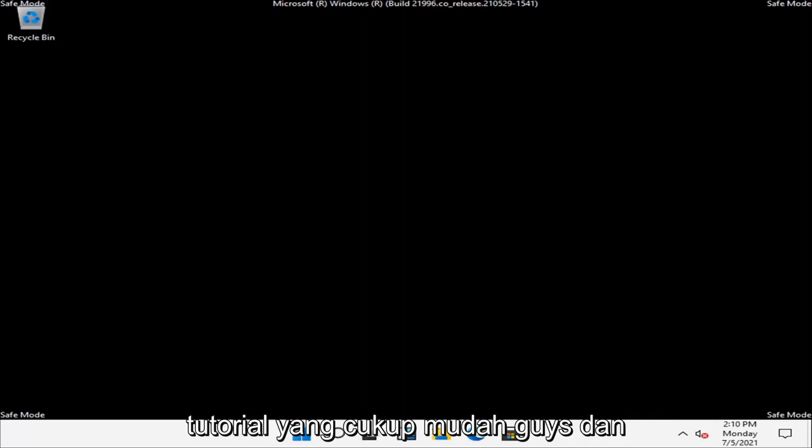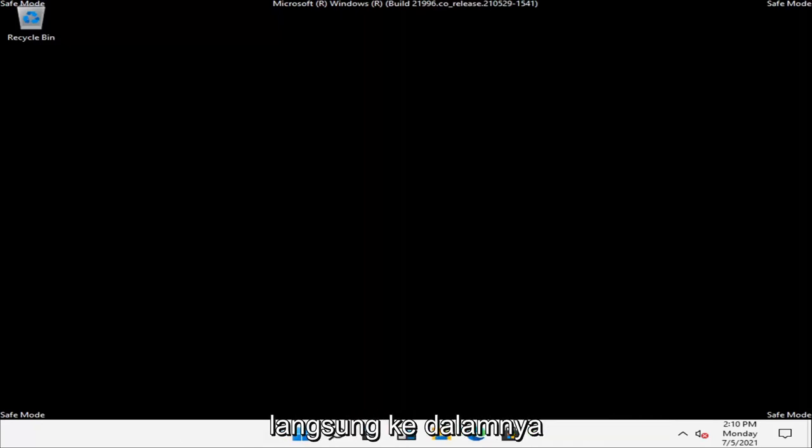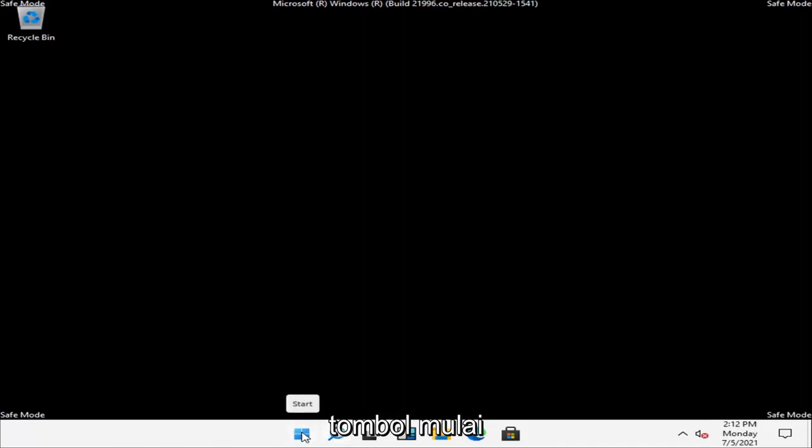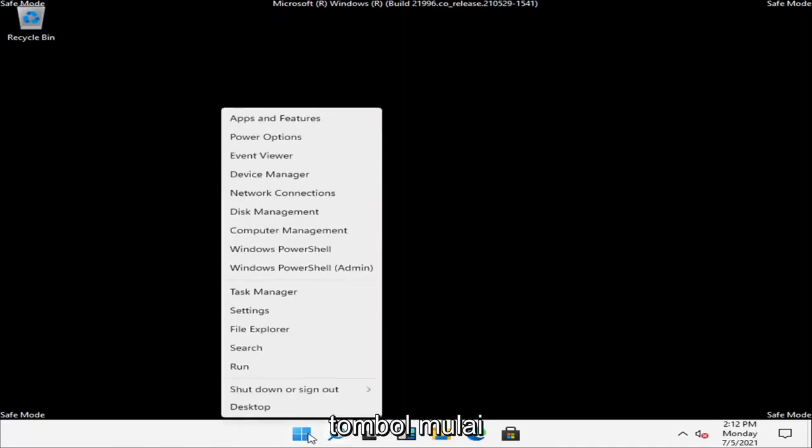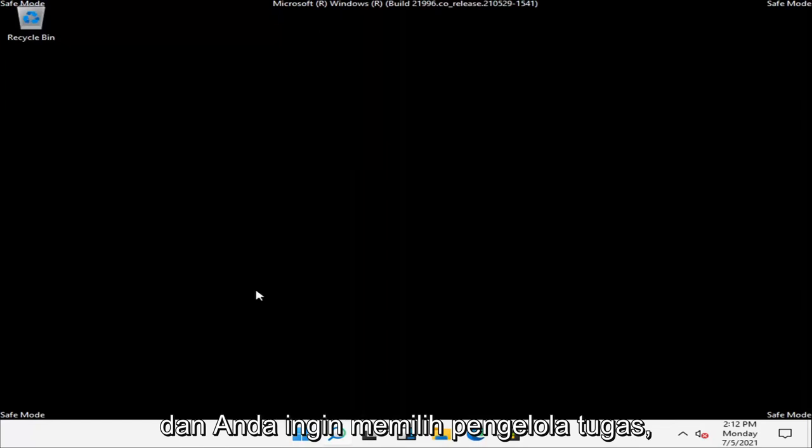So this should hopefully be a pretty straightforward tutorial. And without further ado, let's jump right into it. What you have to do is right click on the Start button and select Task Manager.